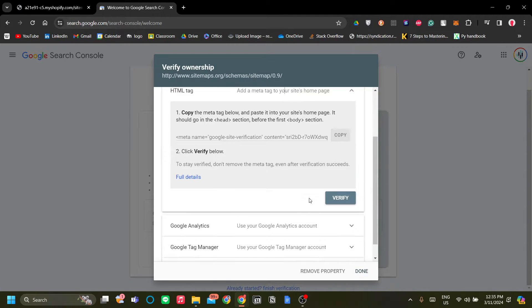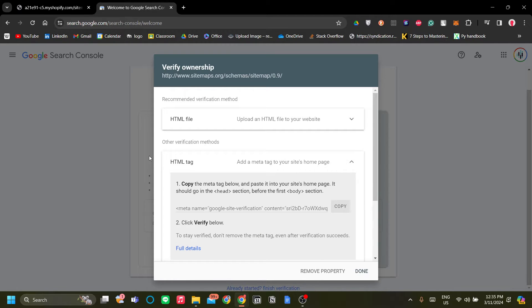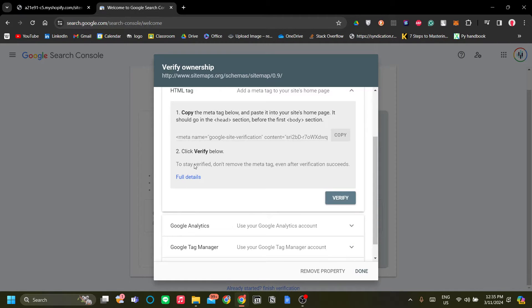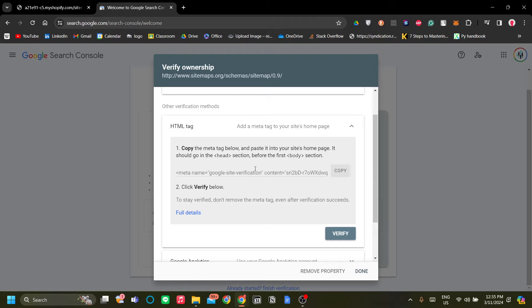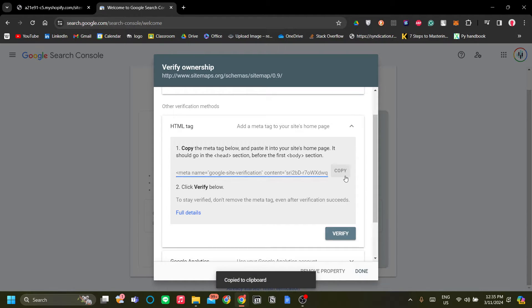Right now I highly recommend for Shopify is to use HTML tag. And to use this method of verification, just copy the meta tag over here and we will put it in our theme.liquid on our Shopify store.